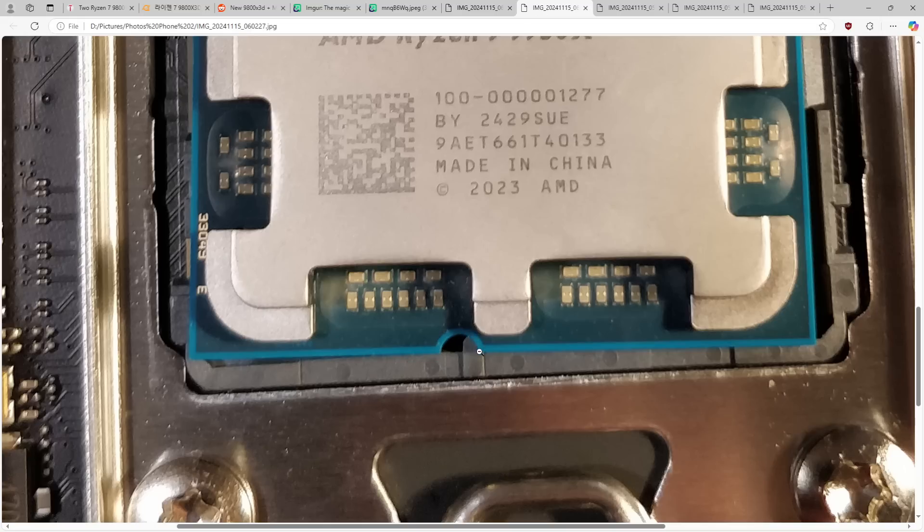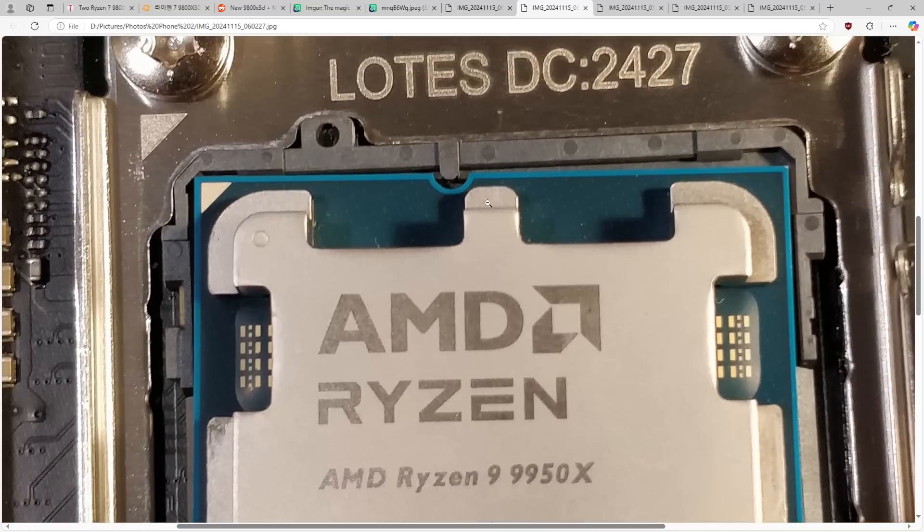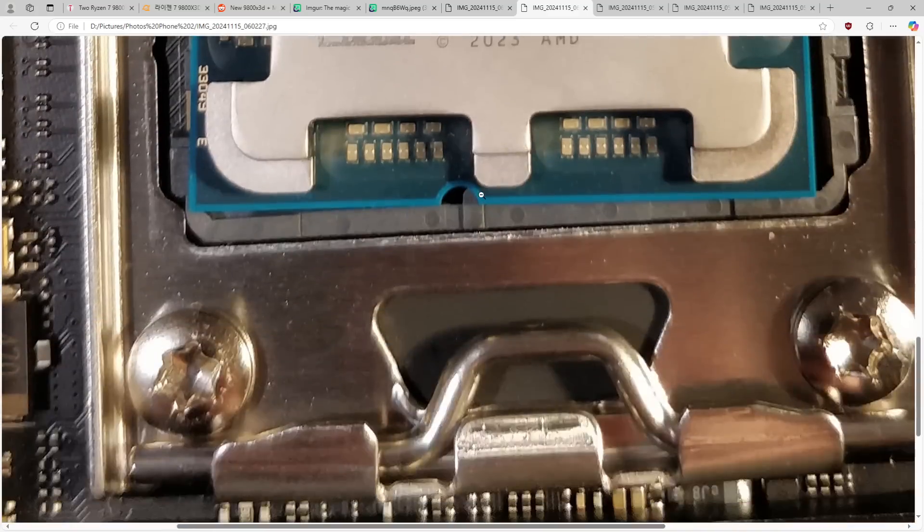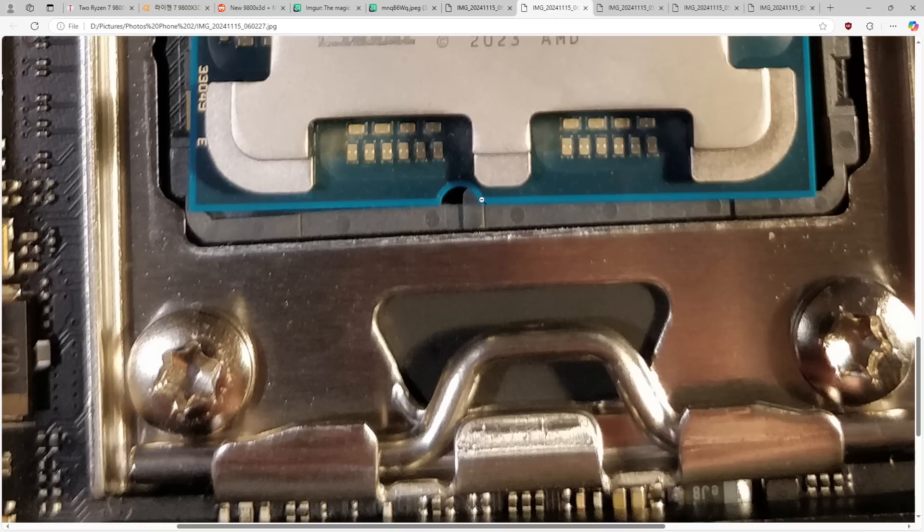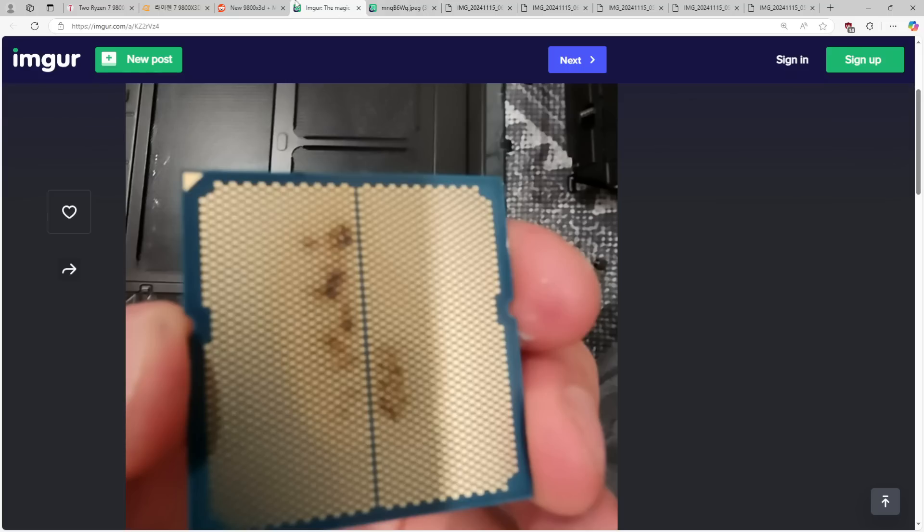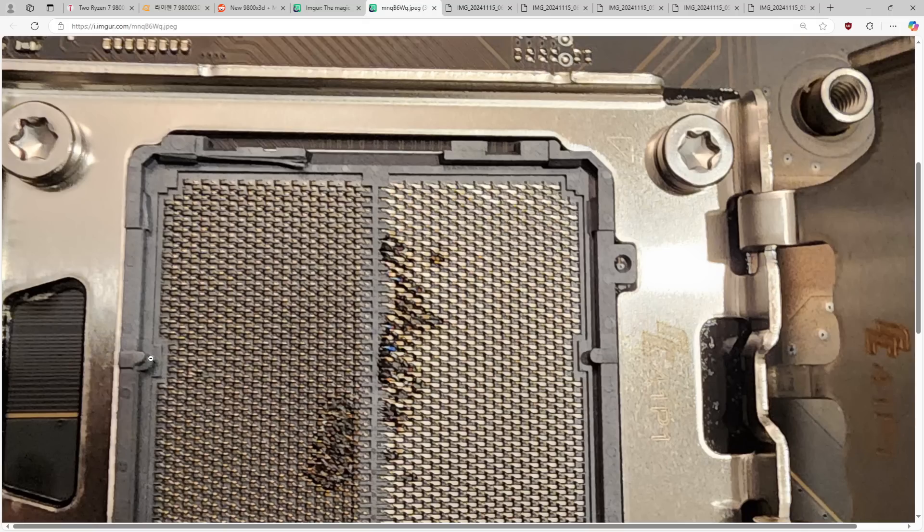But yeah, if you have the CPU at an angle and then you close the socket, it's gonna do this. It's gonna take a bite out of the keying notch. At least if you have it at this angle, it's gonna take a bite out of the keying notch.